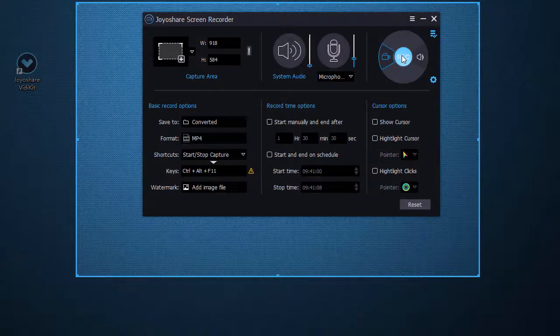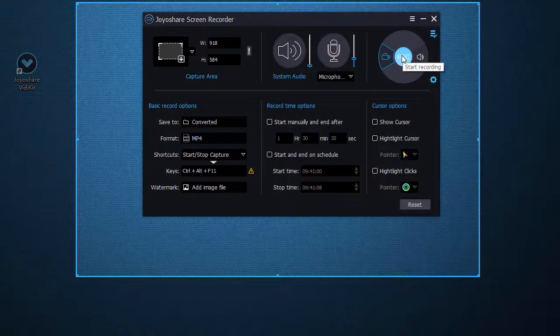After checking and setting all recording options, simply click Start Recording button. This screen recording software will record your PS3 gameplay on computer.